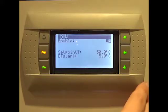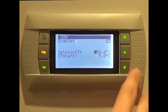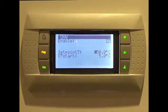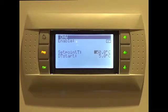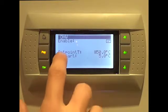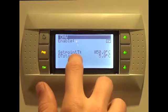You will then need to set the setpoint temperature, followed by the DT start temperature. The setpoint temperature is the temperature you want your hot water to remain at. In this example, we chose 50 degrees.